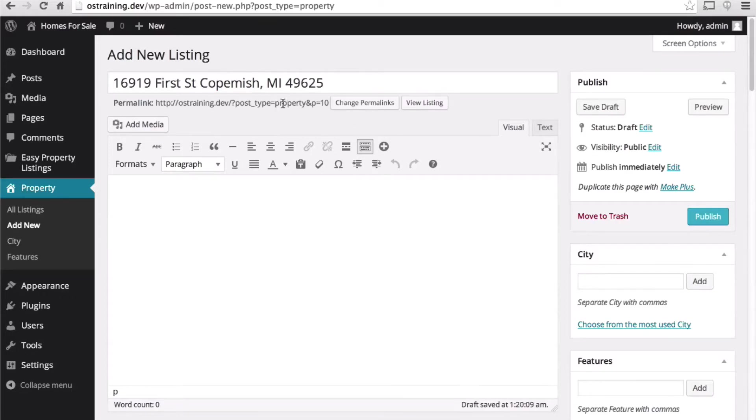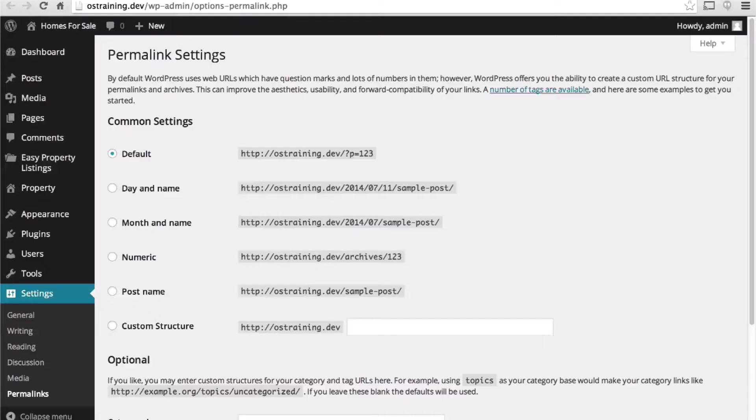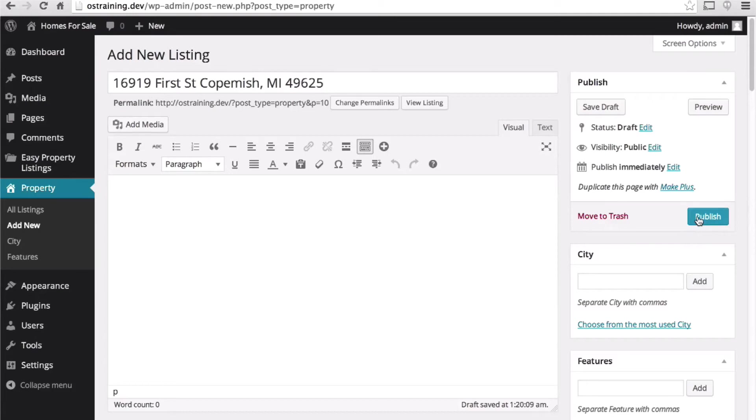This doesn't look right. Let's change our permalinks here. Change it to post name. I'm going to publish this the way it is.